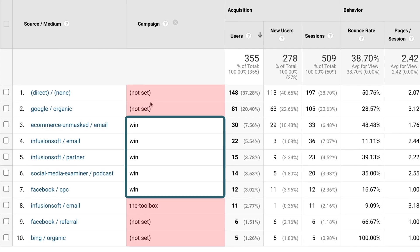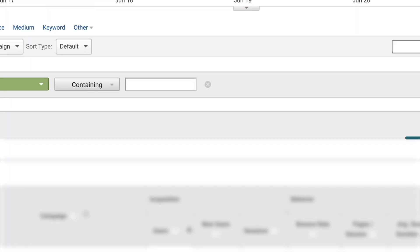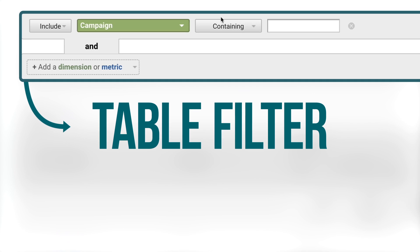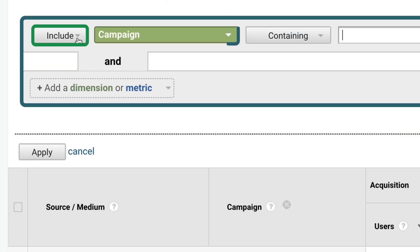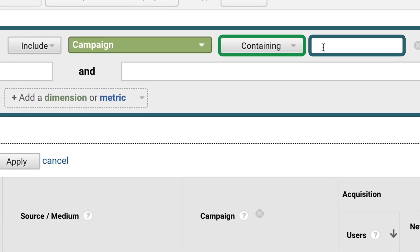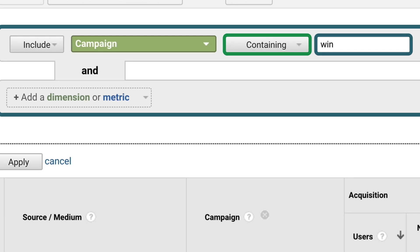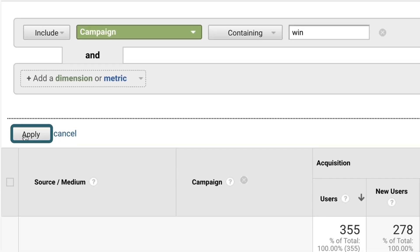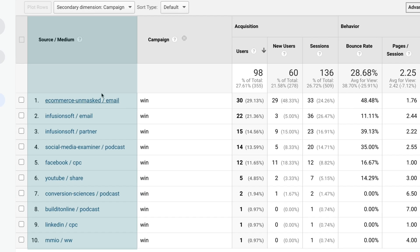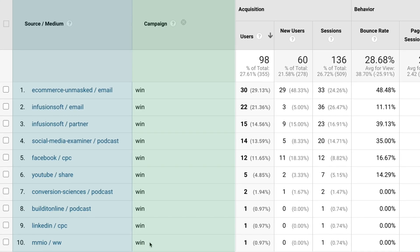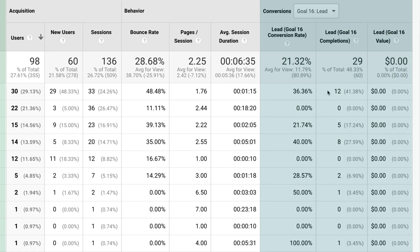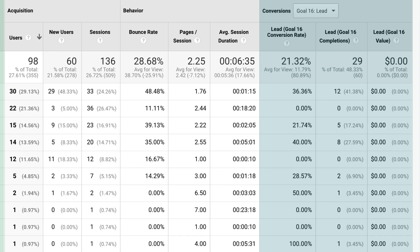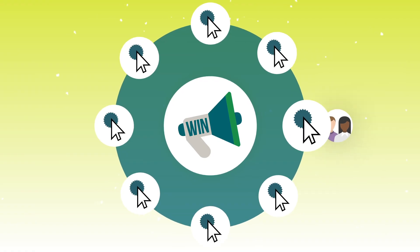I can see win campaigns here, but I also have all these other campaigns that I really don't want to see. So we click on Advanced — this is called a table filter. I'm going to ask it to filter and show me just my win campaign traffic. You can see it says include campaign, containing, and then win — because this is how we UTM our traffic. Now I click Apply and the report shows the source mediums all for the purposes of the win campaign, and I can see the number of leads generated from each traffic source.